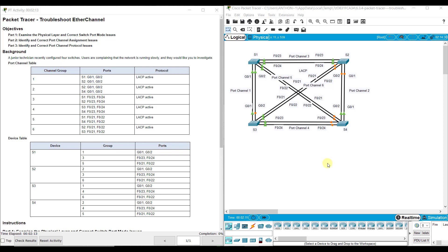We have a lot of channel groups and port channels here — six of them. We have port channels going from Switch 1 to Switch 2, Switch 1 to Switch 4, and Switch 1 to Switch 3, as well as others. We really need to look at our chart because all those labels can get a little confusing. All of them use LACP active, or they're supposed to, so that makes it a bit simpler. We need to dive into each one and dissect it port channel by port channel.